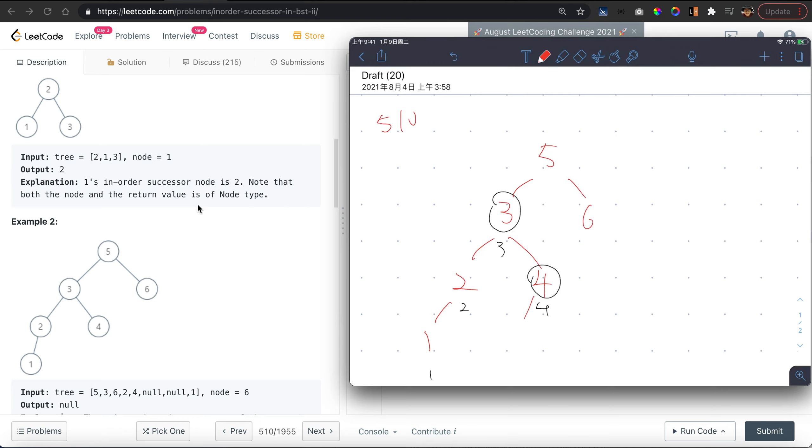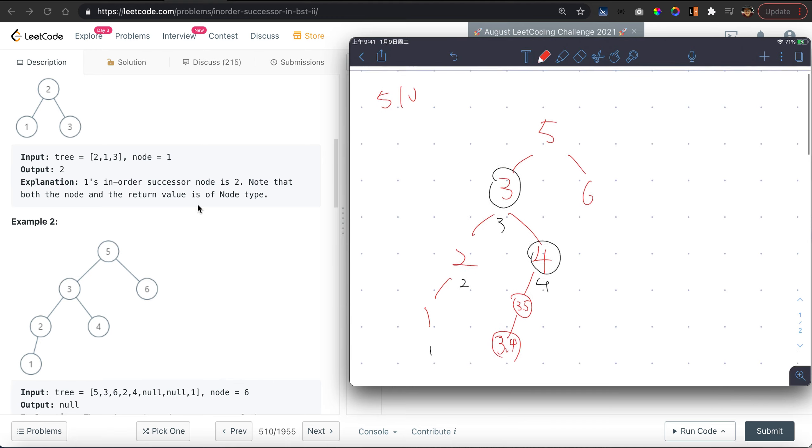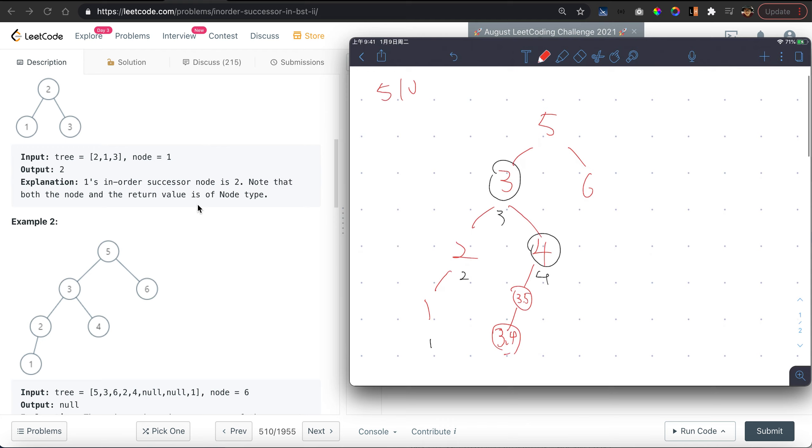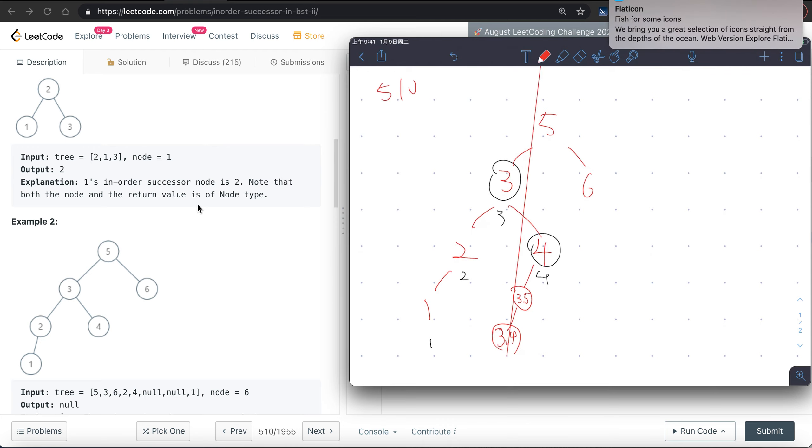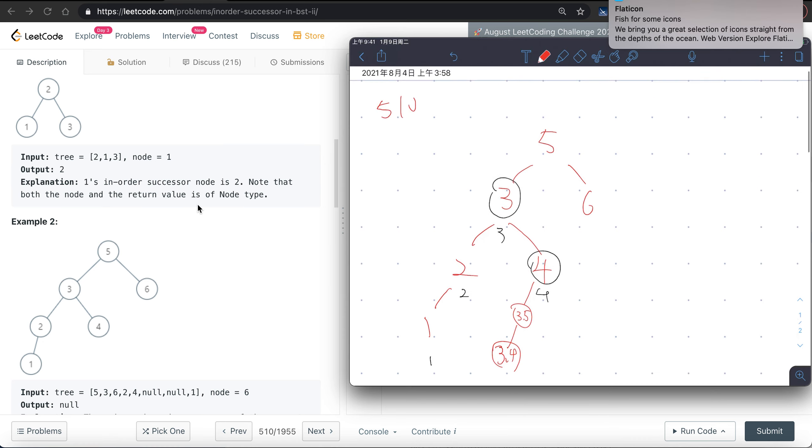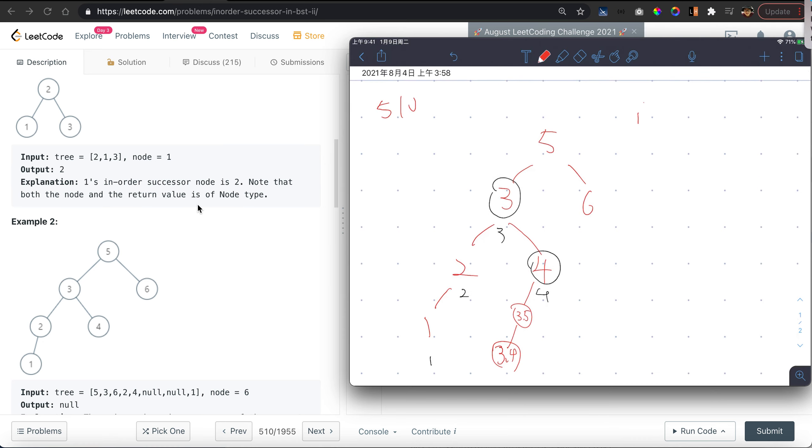But what if there is another node here, such as 3.5? Then 3.5 will be the next successor because 3.5 is less than 4. What if there's another node here, 3.4? In this case 3.4 will be the next successor.